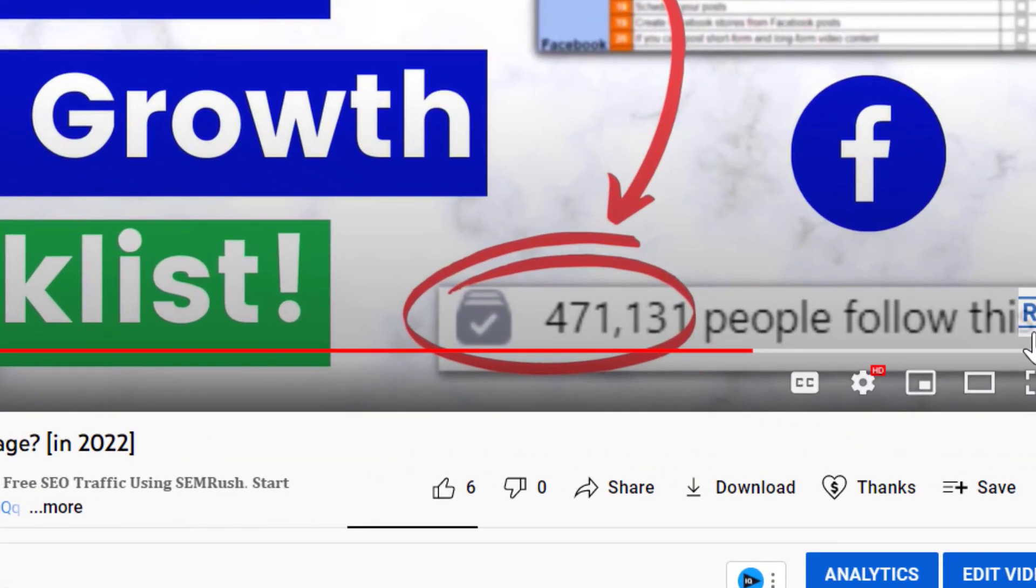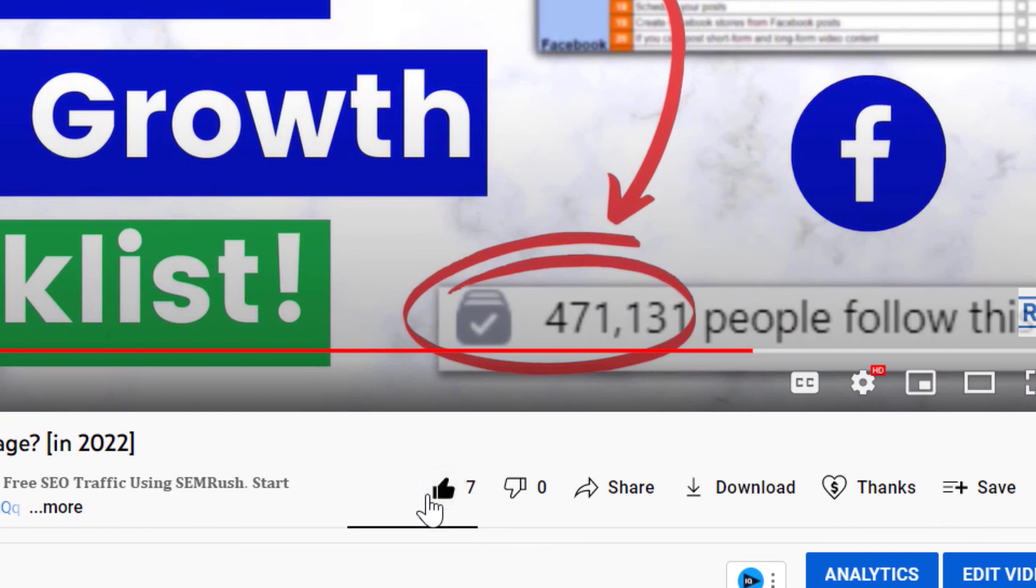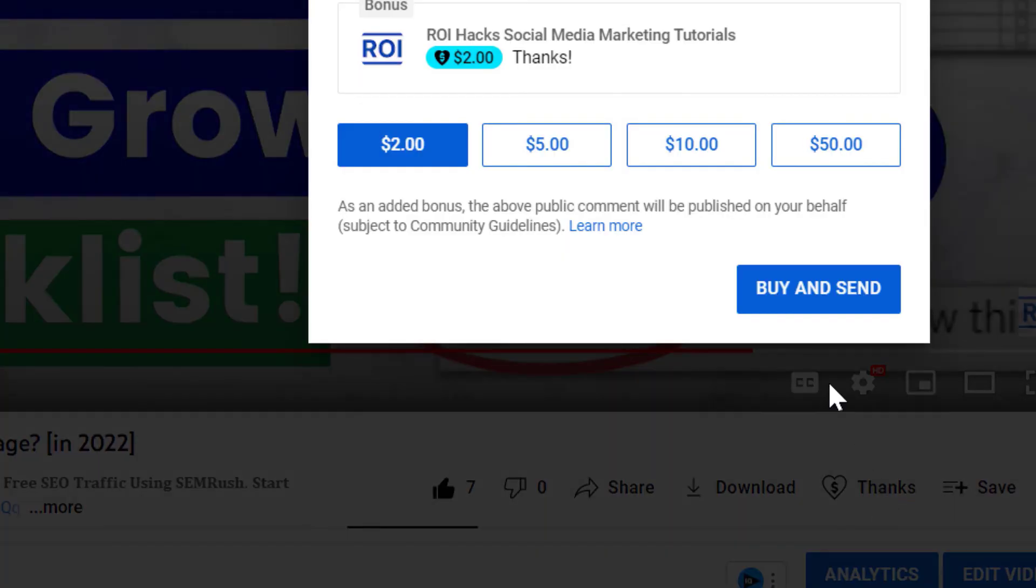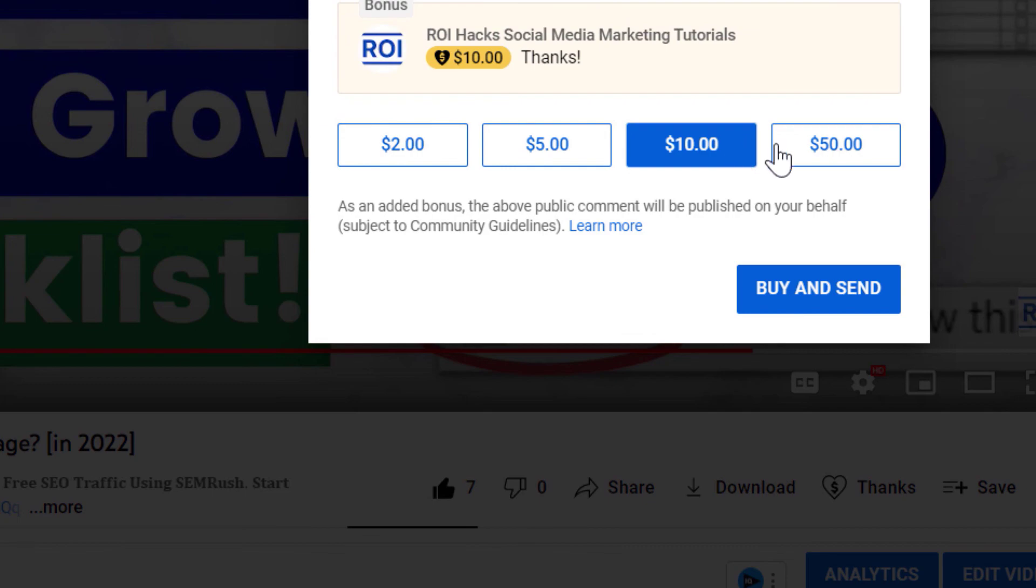All right, so if you found this free tutorial helpful, please like it or you can also support us making more free videos by clicking on the thanks button. Any support is appreciated. Thanks.